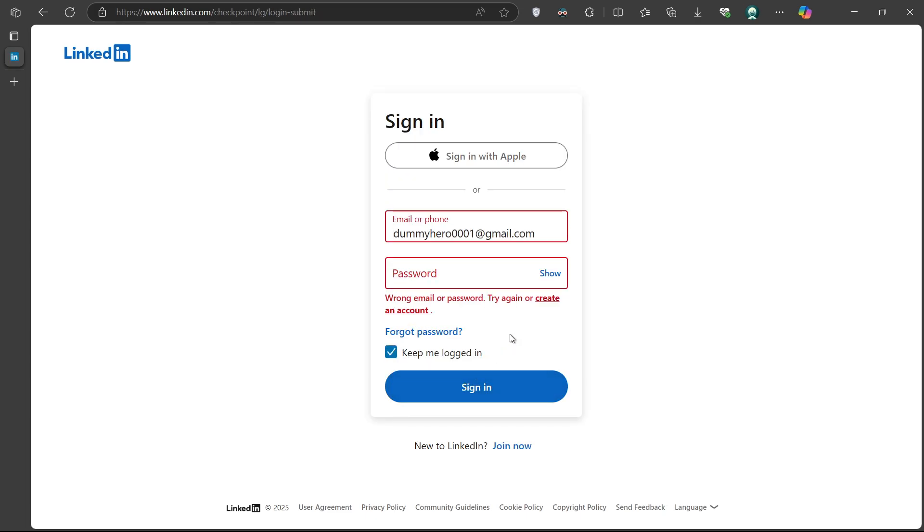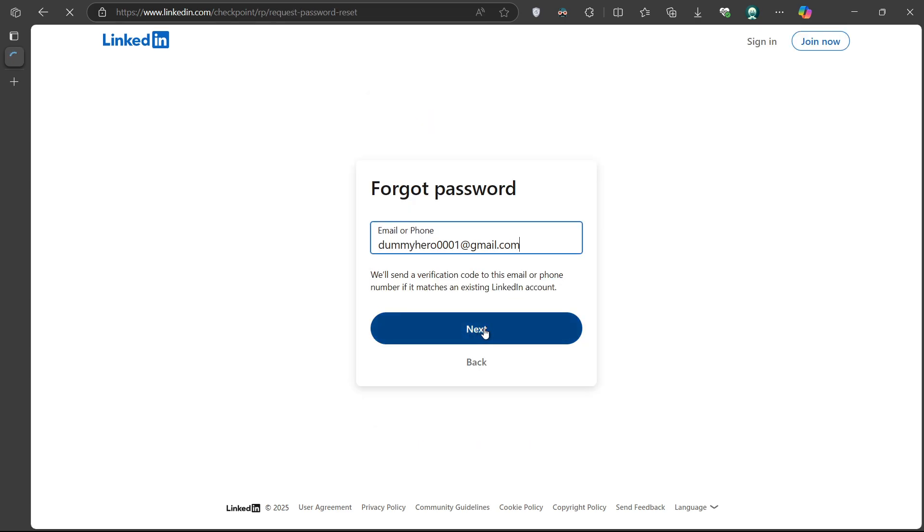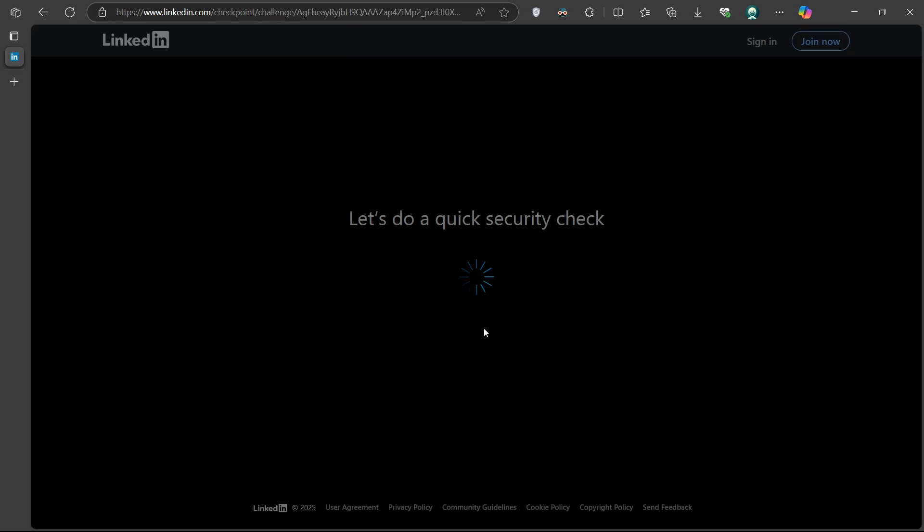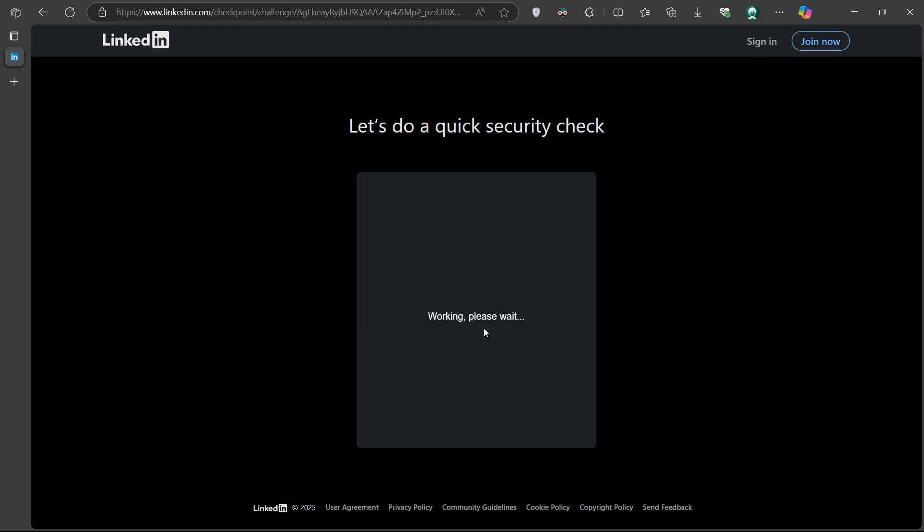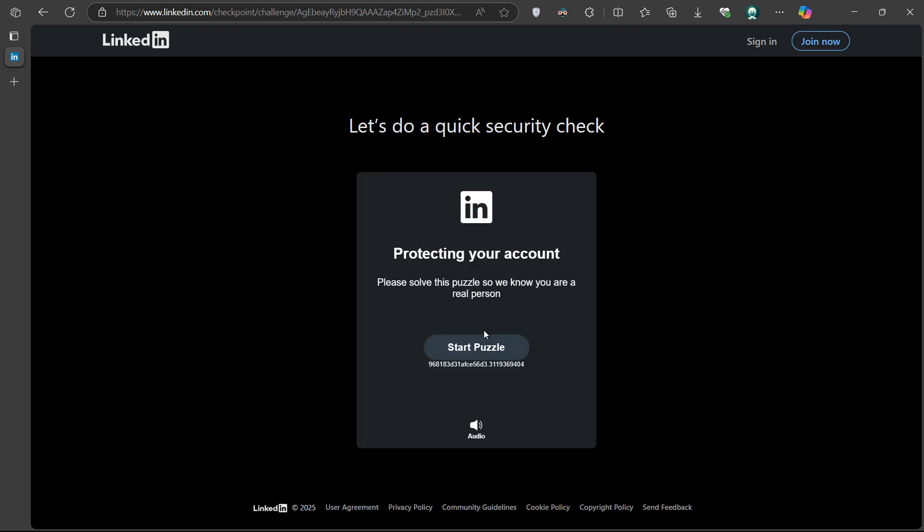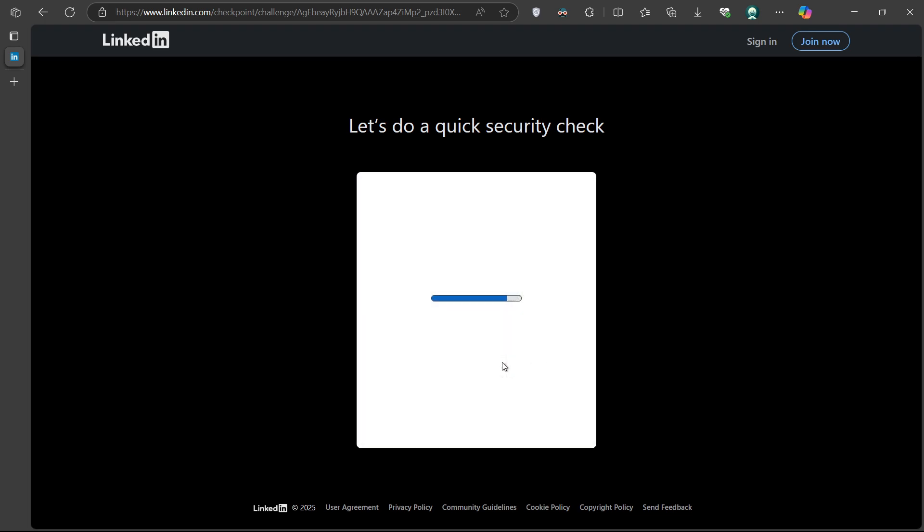Then, click on the next button and complete the security check as required. Since you won't receive any verification code due to the incorrect or inaccessible email,